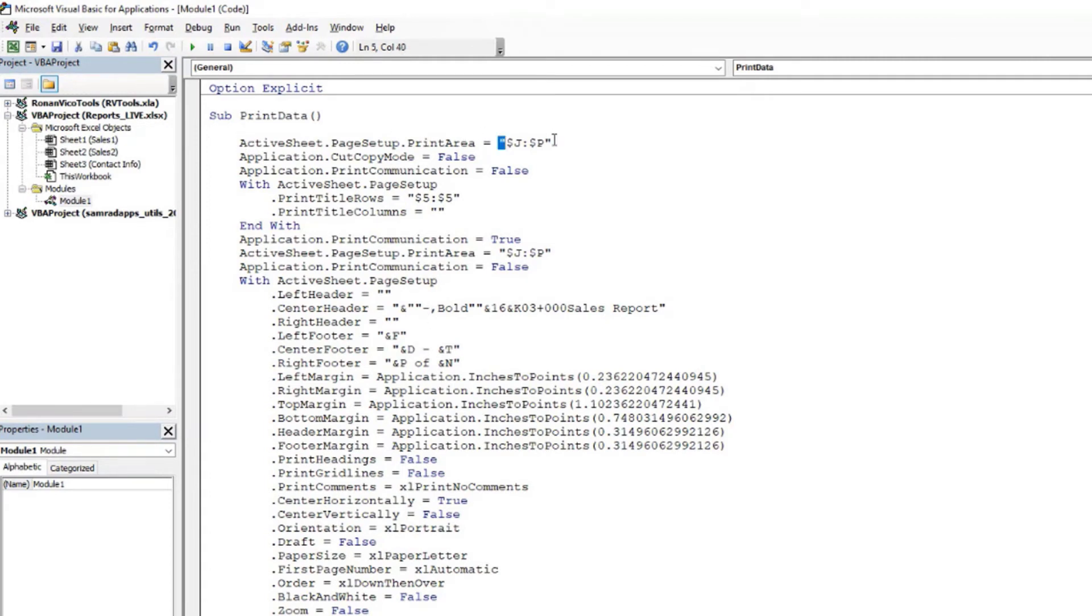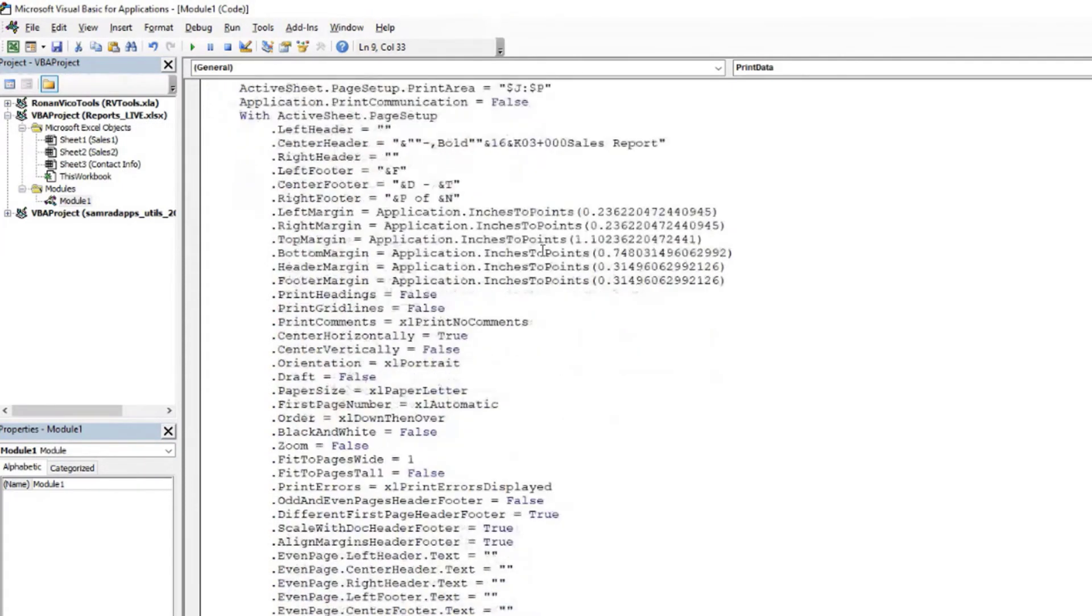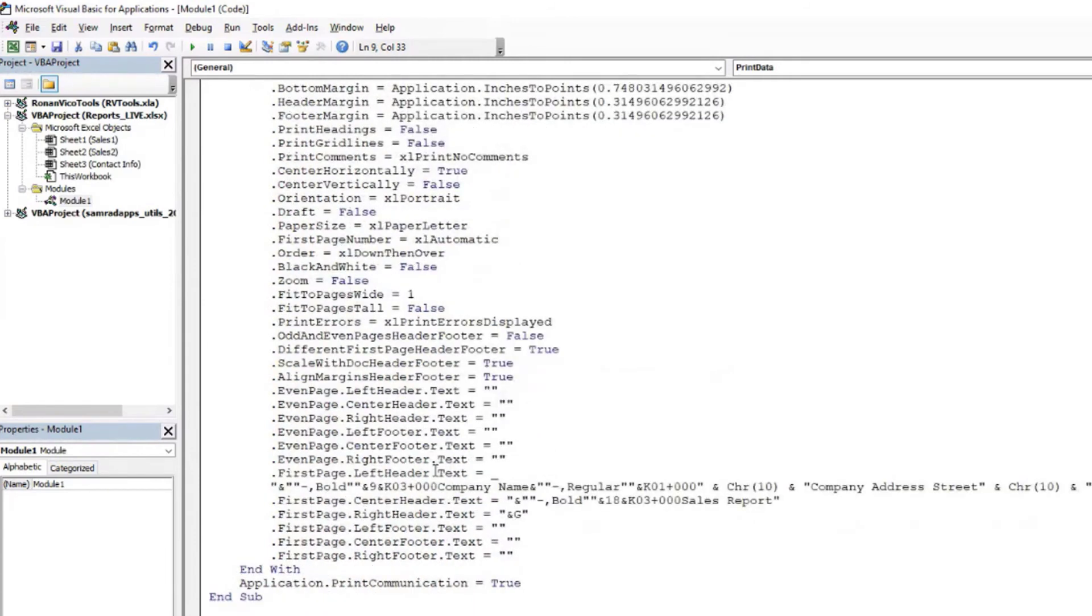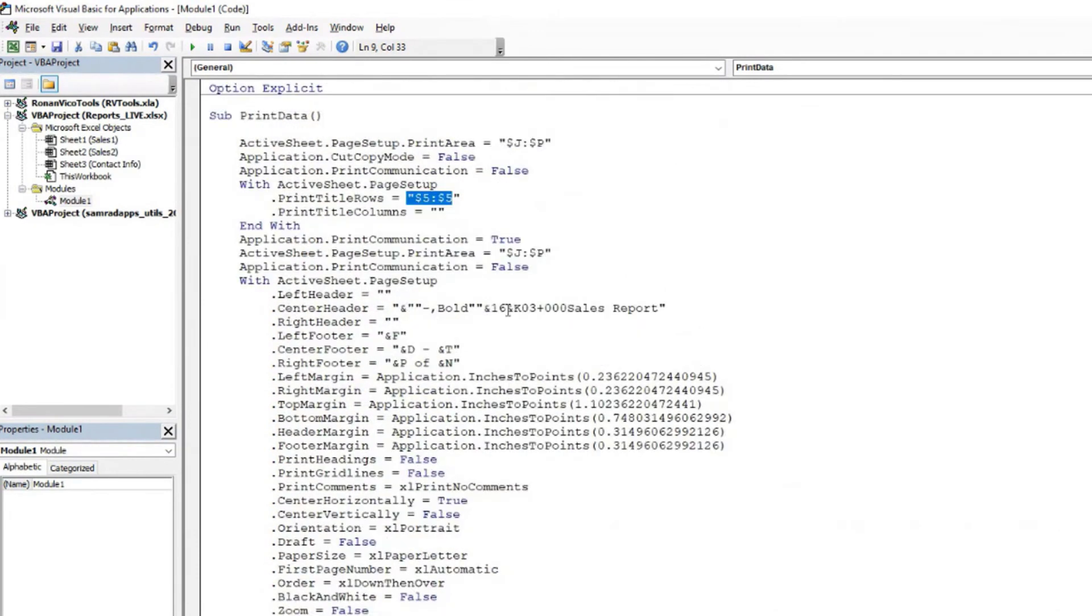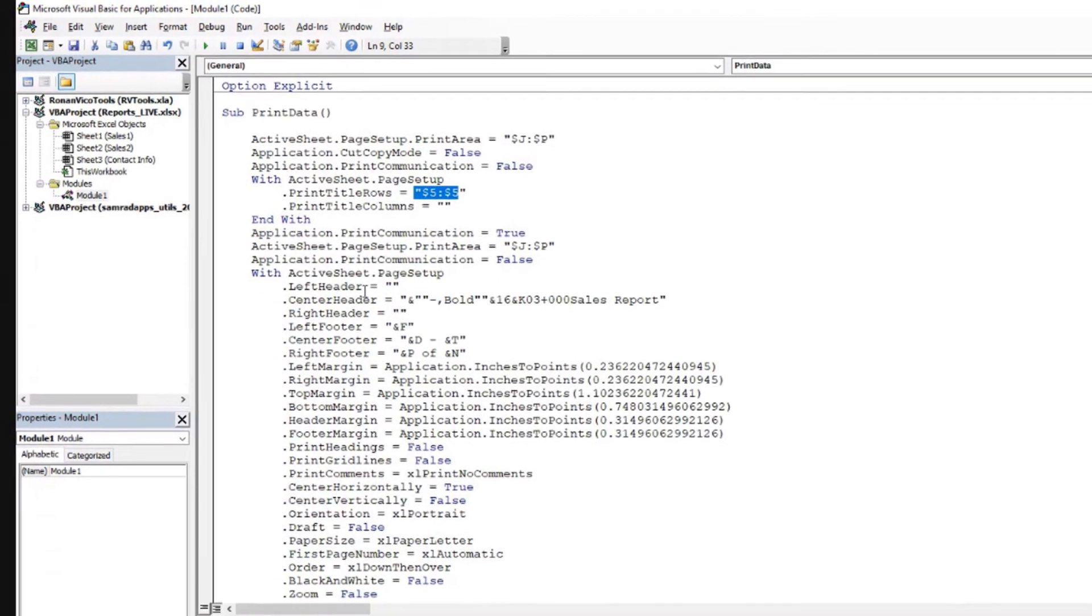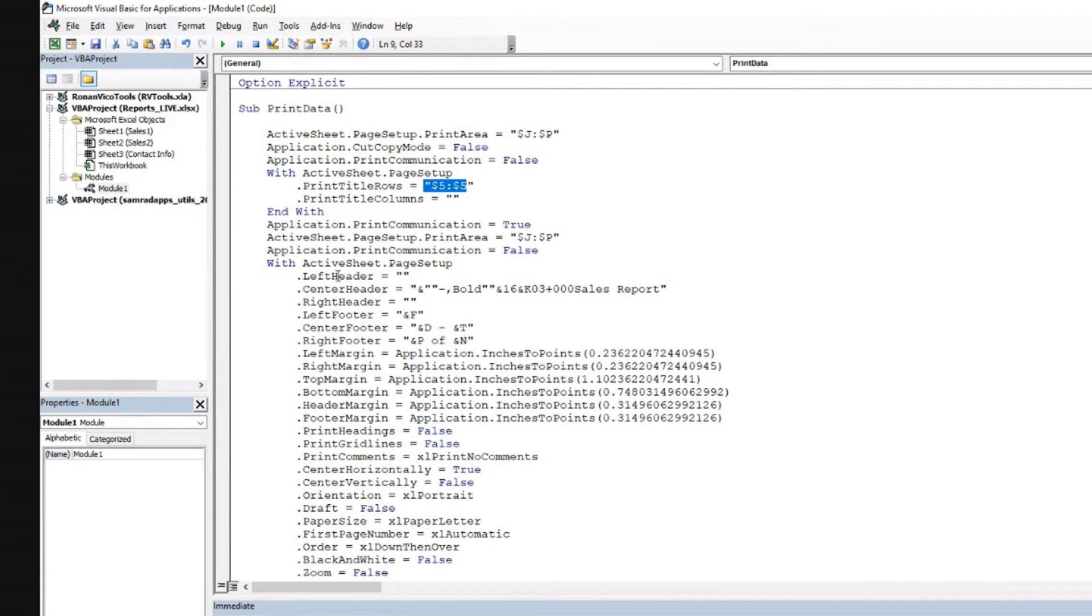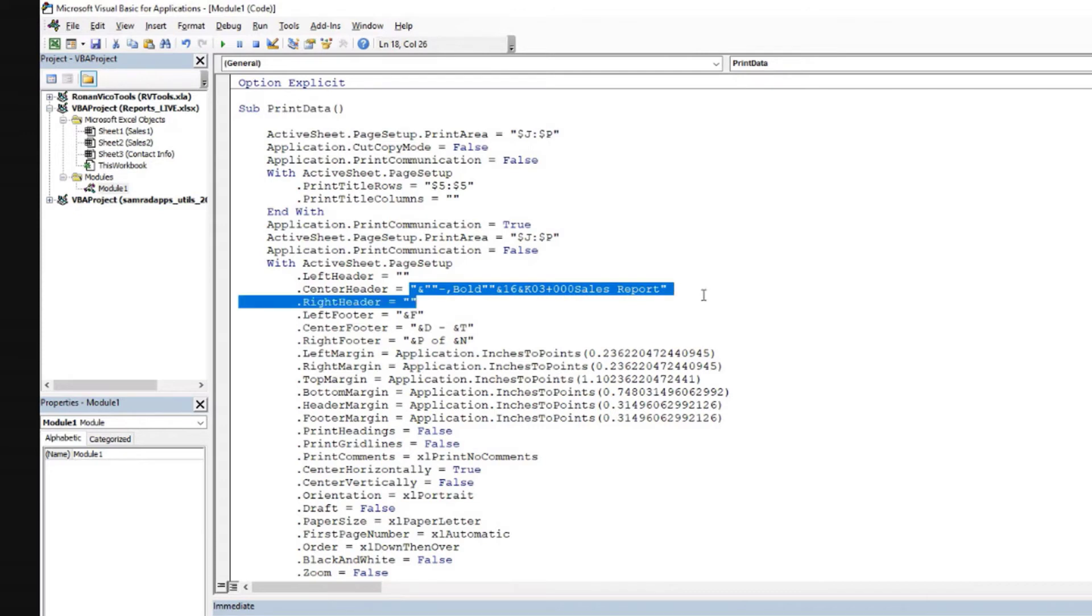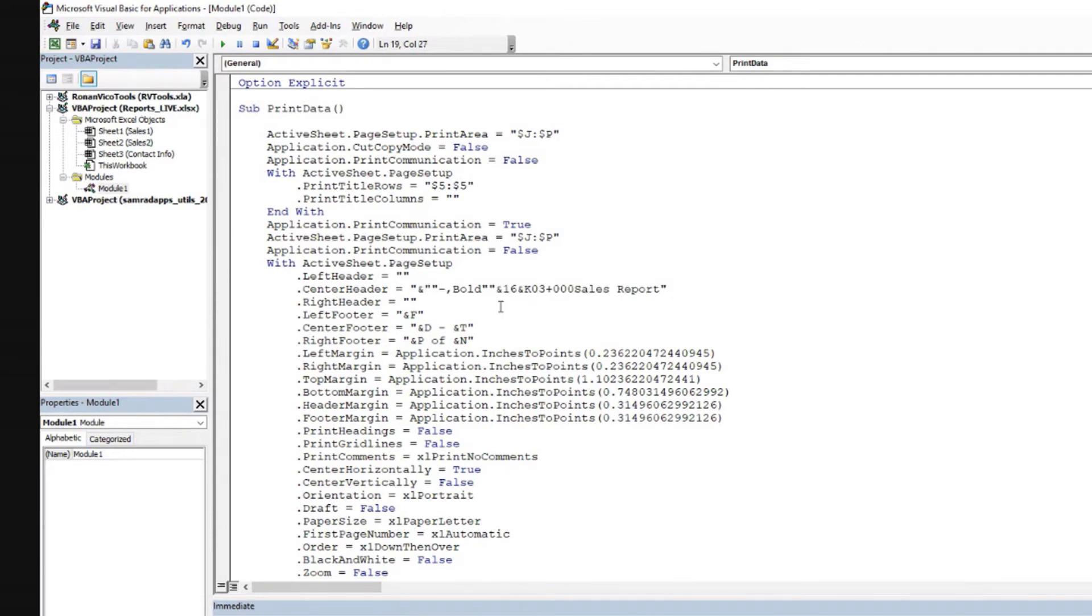You see the print area, you see the print titles. And usually we do not have to go through all these settings, but we can choose the ones that are important for us. For example, left header, it says empty. The center header, it says this is how the format that we have for the title that says sales report is translated. So just leave it like that.